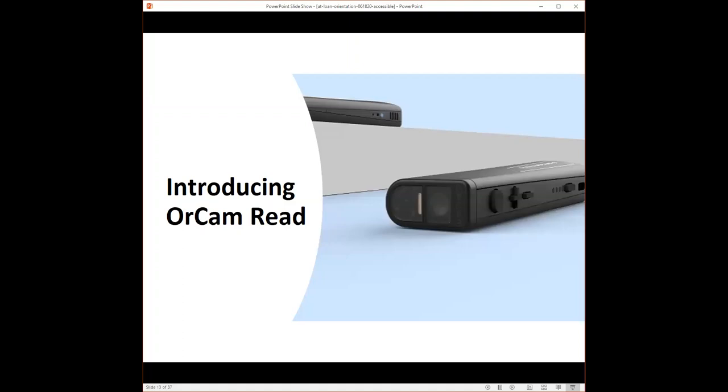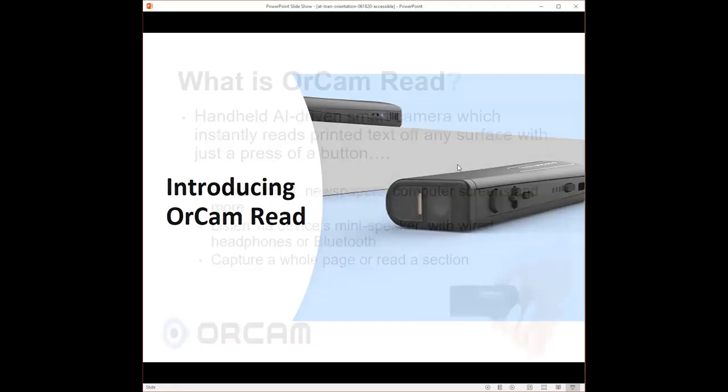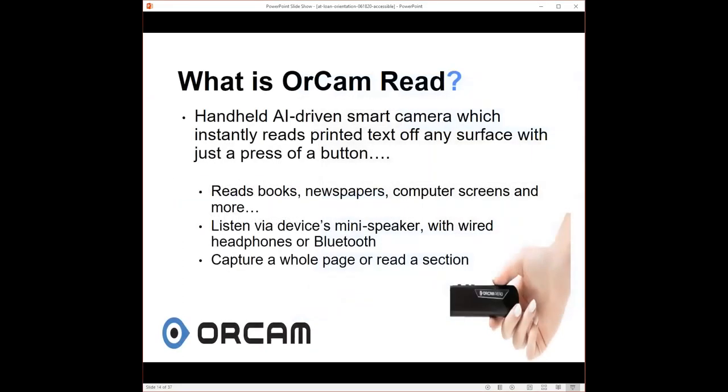Introducing OrCam Read. What is OrCam Read? As you saw in the video, it's a handheld, AI-driven, smart camera which instantly reads printed text off any surface with just the press of a button. OrCam Read is comparable to a highlighter pen in that you hold it, it's a fat pen, like a highlighter, about five inches long,